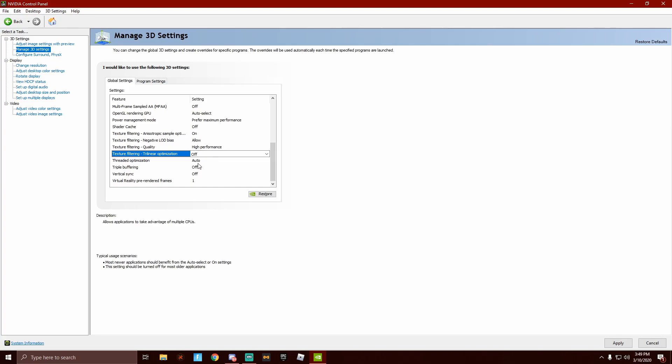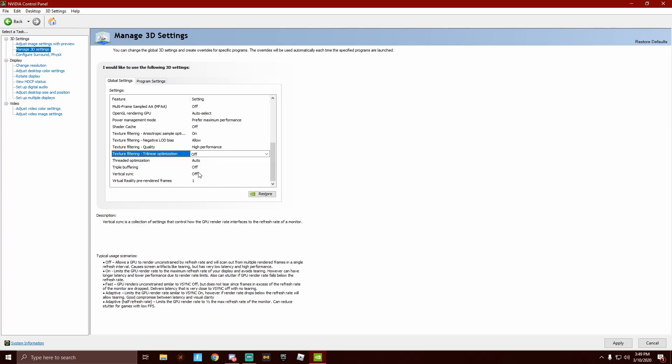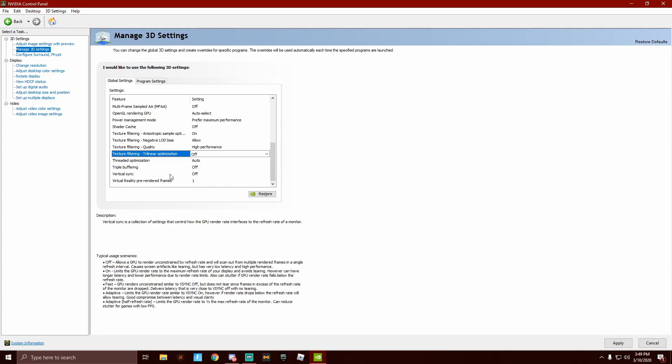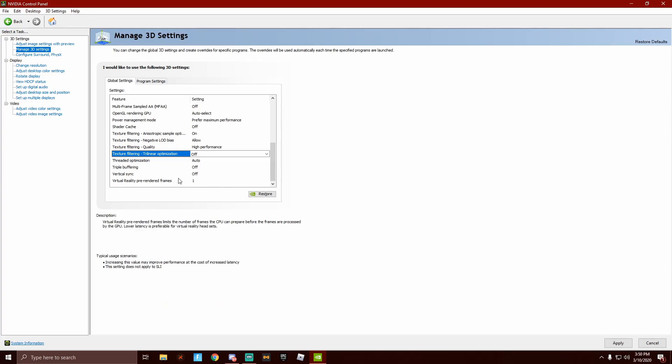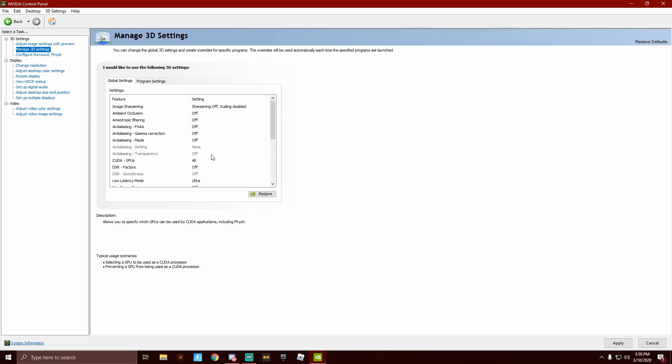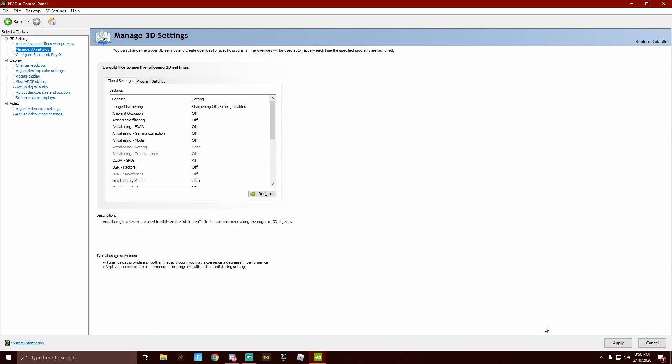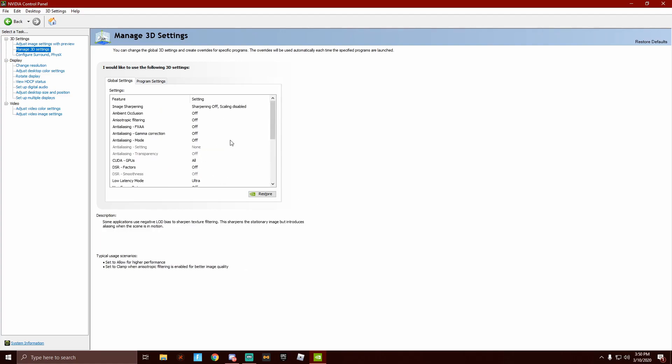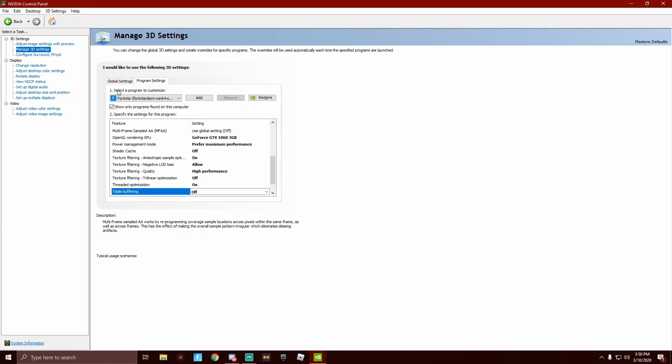Threaded optimization, keep that on auto. Triple buffering, off. Vertical sync, off. And virtual reality pre-rendered frames, keep that at whatever it's already set at. So down here, yet again, you're going to hit apply. Now all of your settings are going to be saved for both program and global.